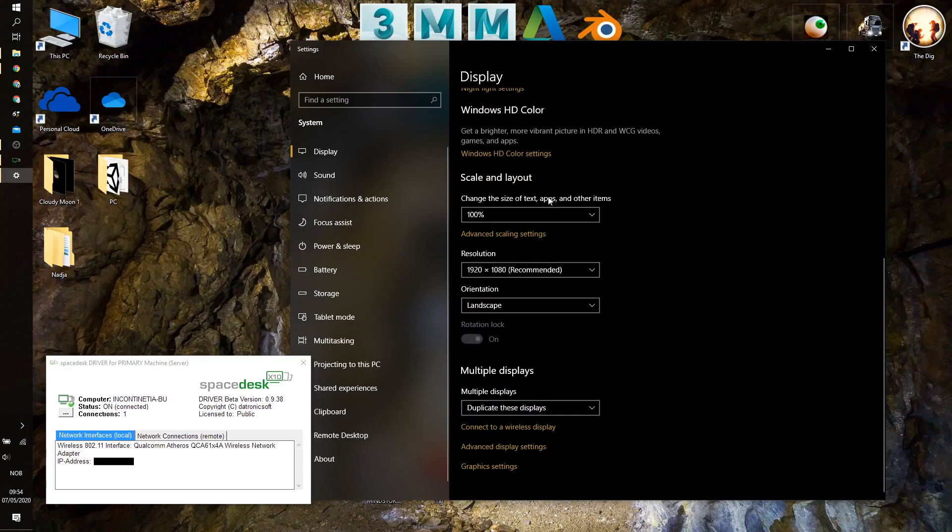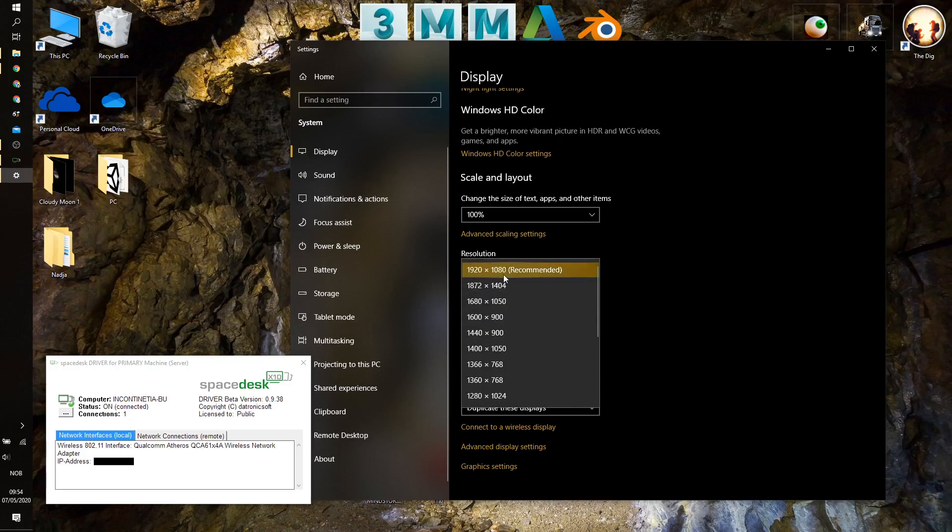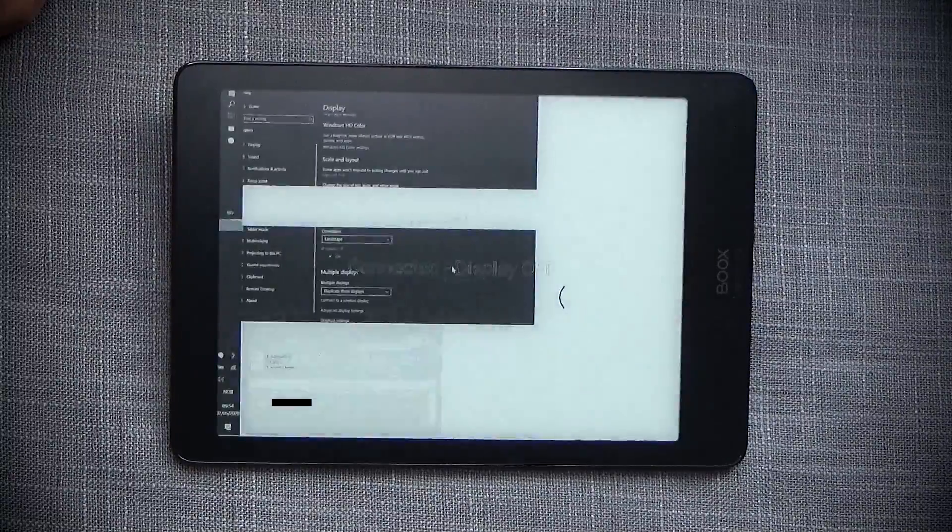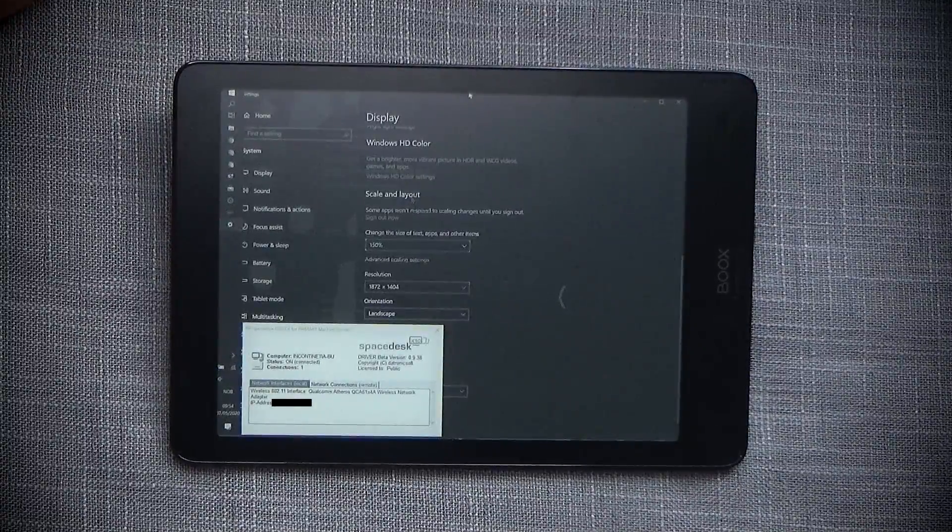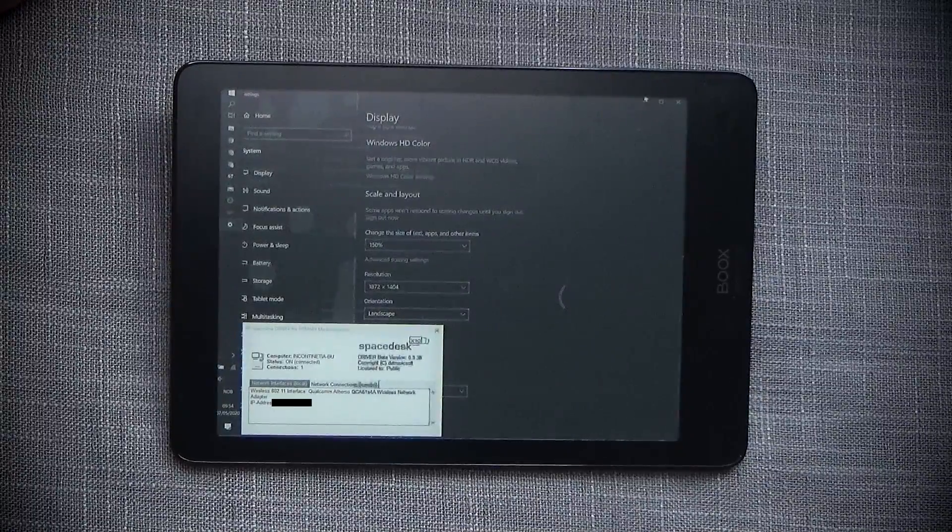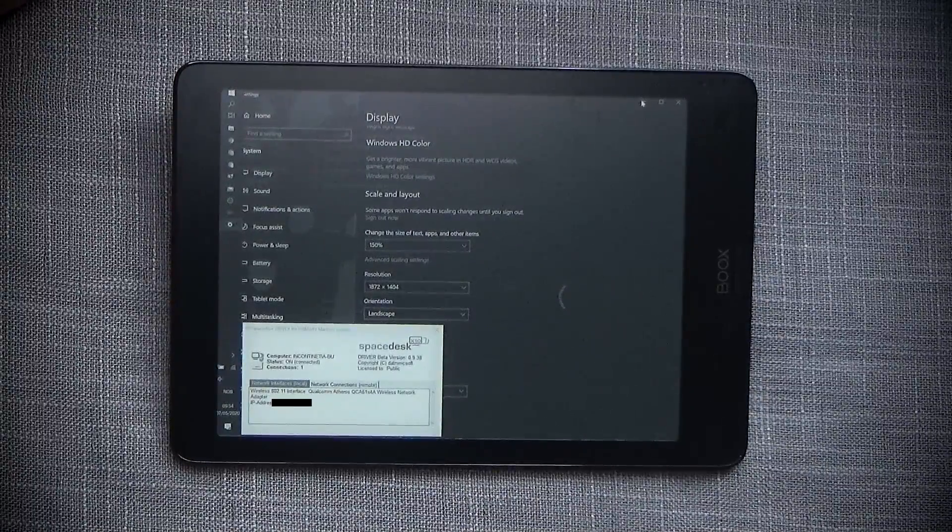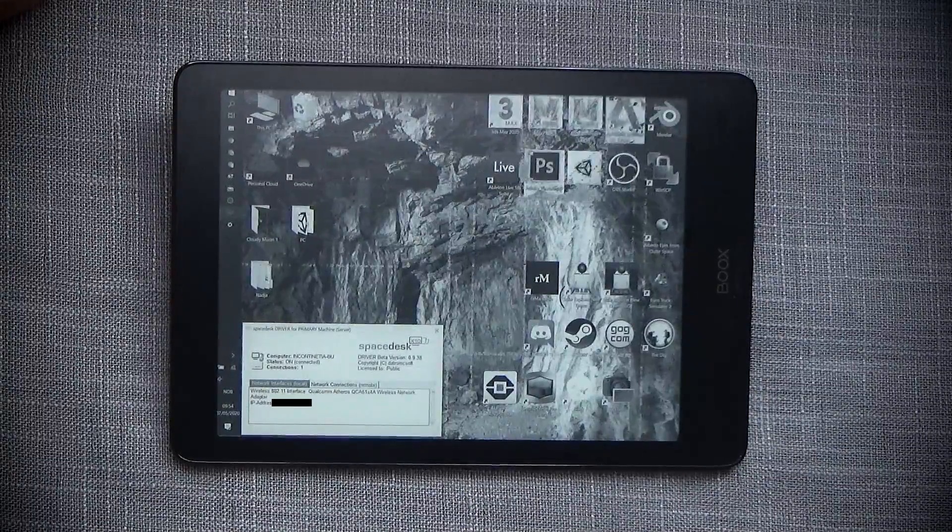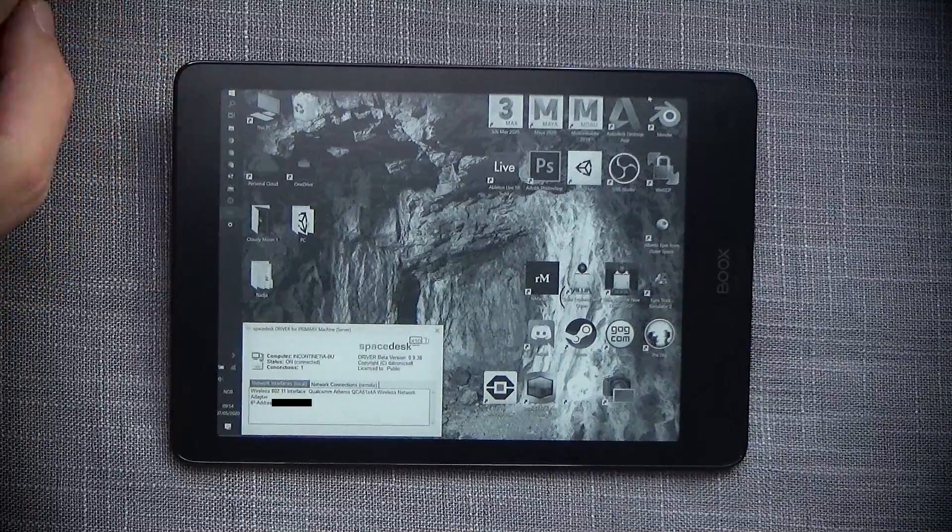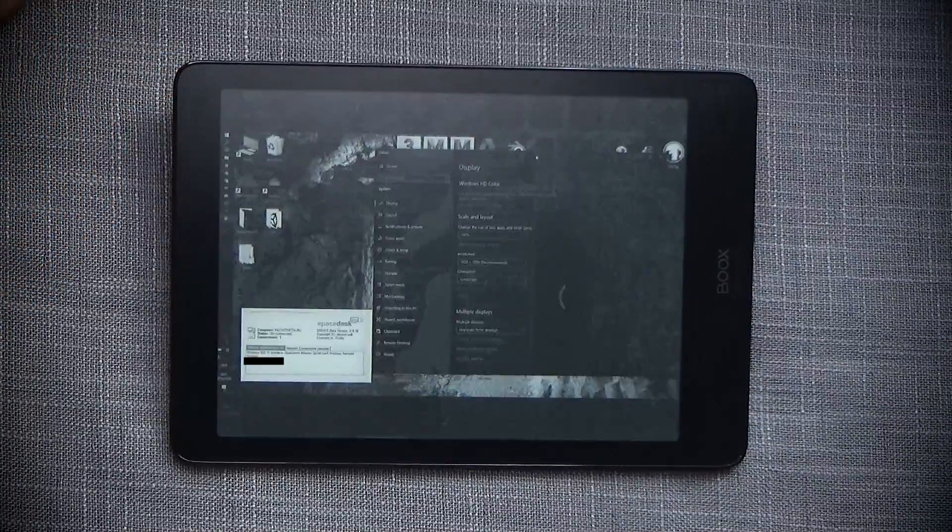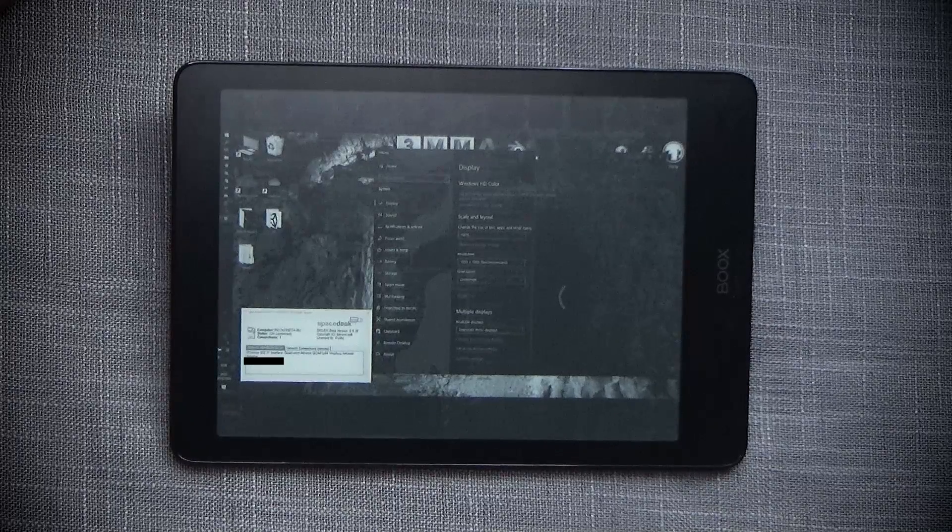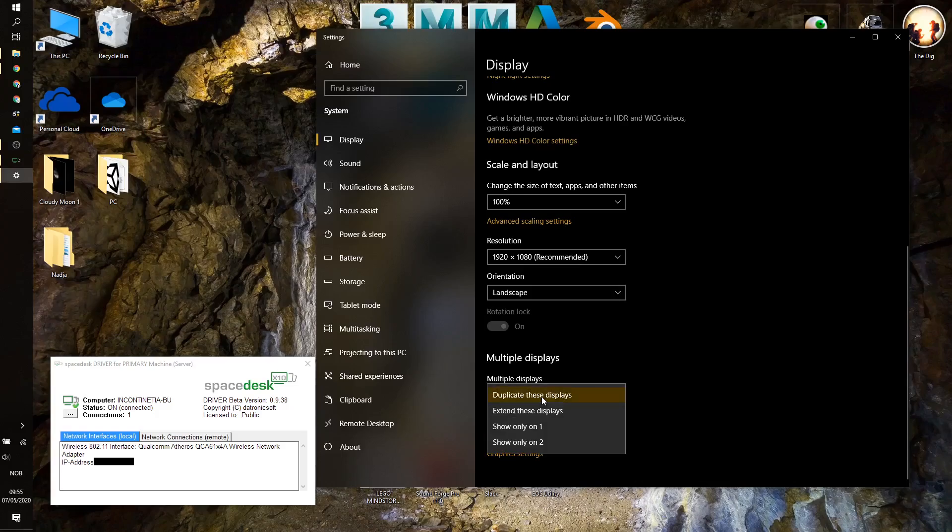Depending on what you want to do, you can either choose the resolution that fits your display. So in this case, that would be 1872 by 1404. So if I tap this now, the display on the Nova is going to be correct. This is the option that you would go for if you wanted to directly mirror the same display that you have on your PC onto the Nova as well. However, that's not the option that I would use to actually do this. What I would do is extend the display.